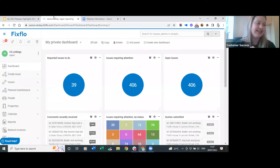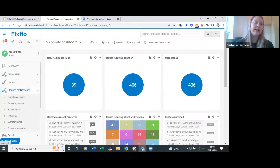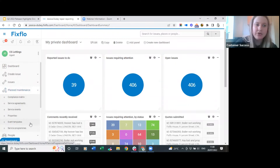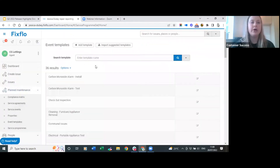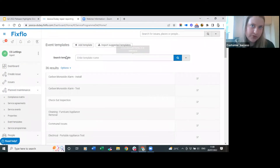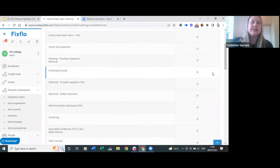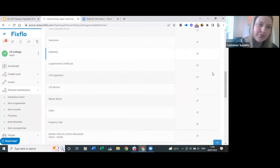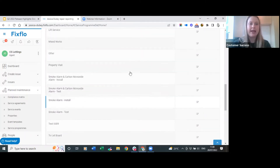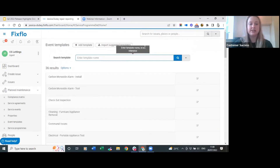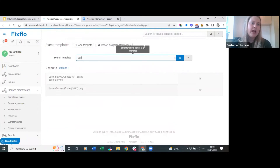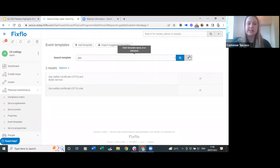Let's start with how you can view, add and edit your service event templates. Planned maintenance sits on your left-hand menu sidebar and by clicking on it you can see a dropdown. By clicking on event templates, this takes you through to a number of event templates which we have preset for you, but if something is missing you can add it easily yourself. You can search for a particular template using the search bar - for example, typing 'gas' shows two events: gas safety certificate and boiler service, and gas safety certificate only.